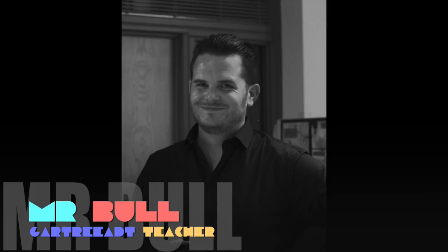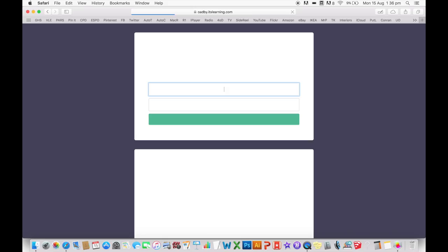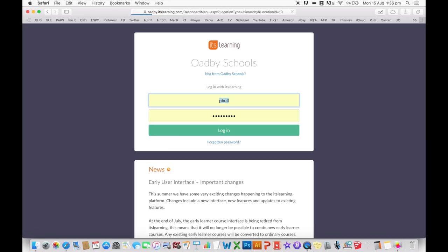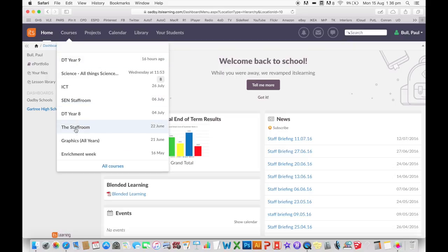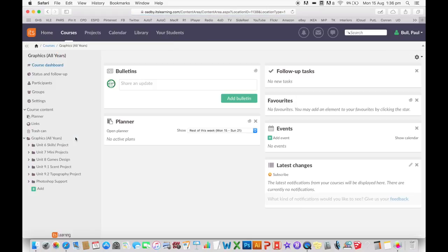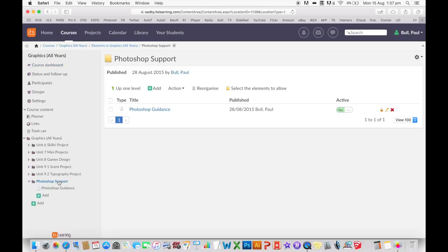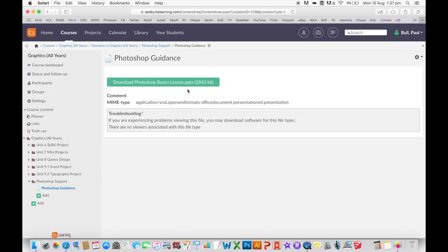First thing I'm going to do is open up Safari, which is my web browser, and go to odby.itslearning.com. That's going to allow me to get onto the school VLE and access the Photoshop tutorial guide that I've put into a graphics all years folder for you. Log in with your username, go to Courses, then Graphics All Years. On the left-hand side you should see Photoshop Support — the document you're looking for is called Photoshop Guidance.